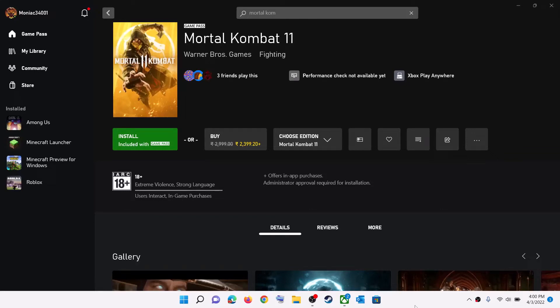Hello guys, welcome to my channel. Today in this video I'm going to show you how to fix when you're unable to install Mortal Kombat 11 from the Xbox app or Microsoft Store on your Windows computer.